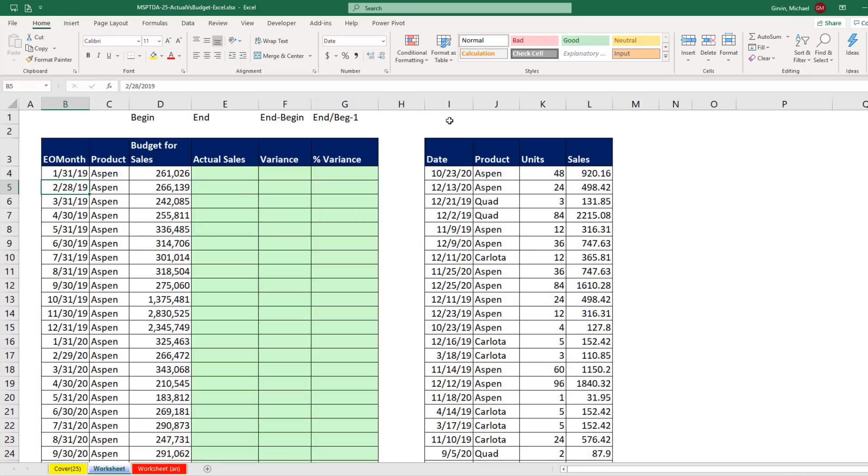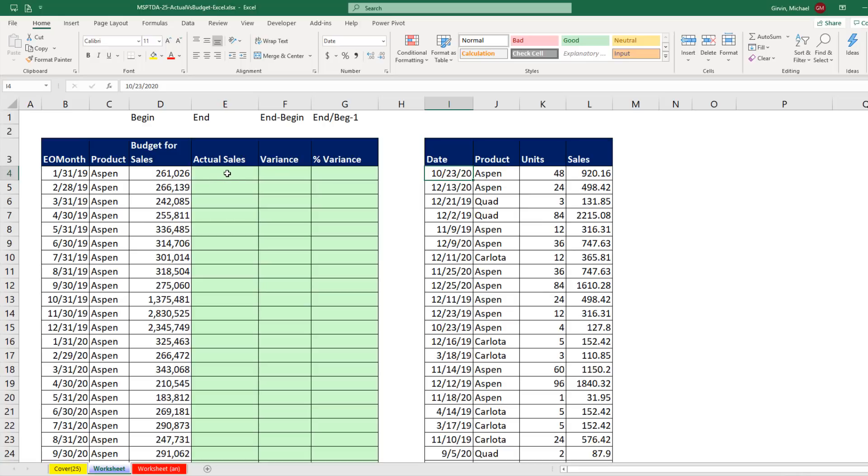But over here, we have a transactional table. This is the product and the particular transactional date. So the grain of this is at the transaction level. Over here, it's at the month level. No problem. In our actual sales, we can pull and add using the SUMIFS function based on product, looking through this column, and the date. Now we're given, for each row in this table, the end of the month.